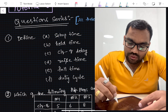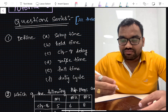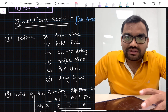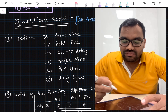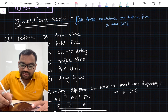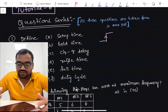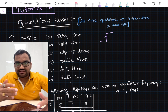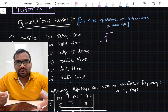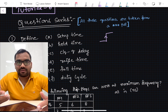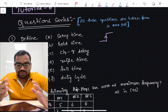Coming to the first question: define setup time, hold time, clock-to-Q delay, rise time, fall time, duty cycle, slew, skew, and jitter — all these can be asked. I recommend you refer to these definitions before going to any interview. On a rough note, setup time is the minimum amount of time before the clock edge that the data should become stable. Hold time is how much time a flip-flop should hold the data so it won't corrupt the previous data when the flop is processing it.